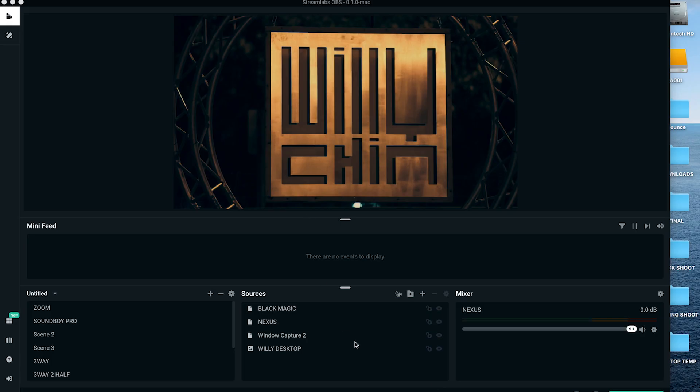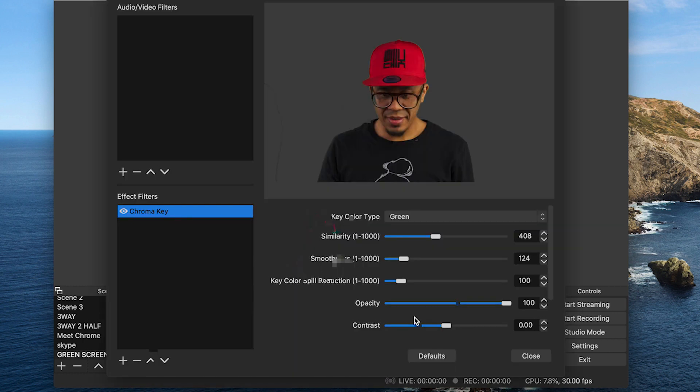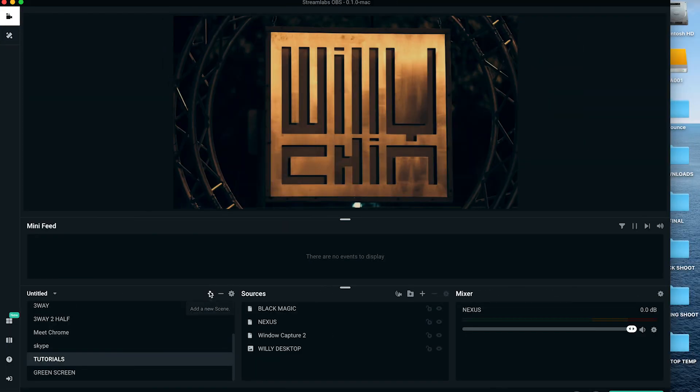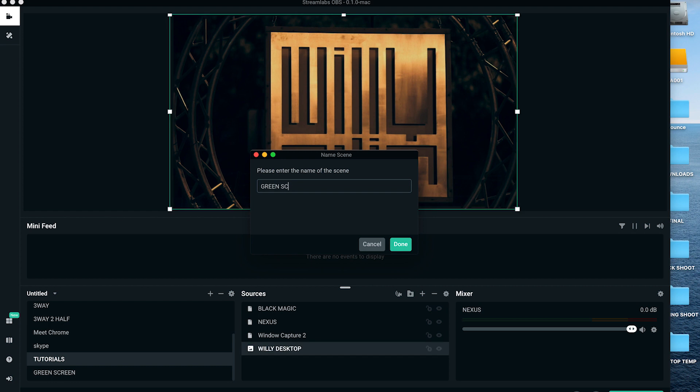All right, for this tutorial I'm gonna use Streamlabs OBS. This can also be done in the regular version of OBS. It's going to be the same process. Okay, let's create a new scene and give it a title if you want.